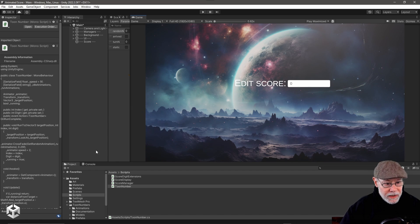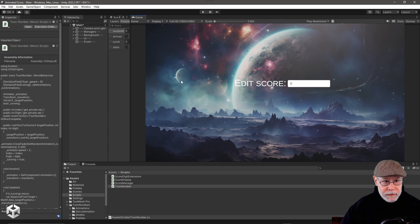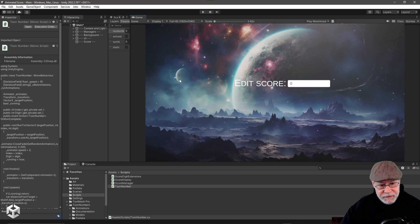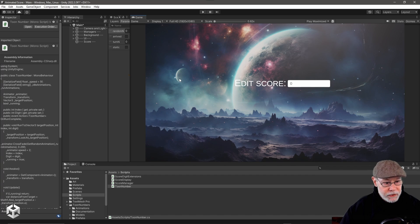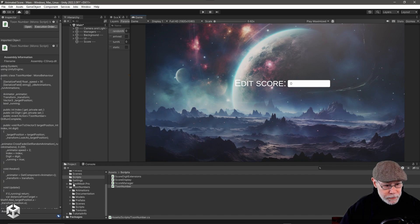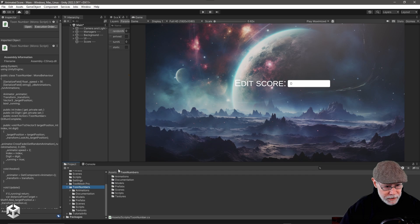So as I mentioned, I'm using the toon numbers asset. So the first thing I did obviously was import that asset from the Unity Asset Store, and it put it in this toon numbers folder here.